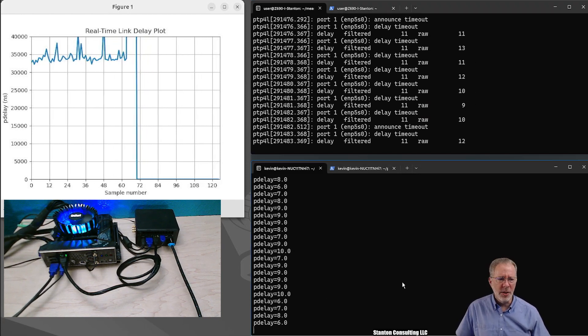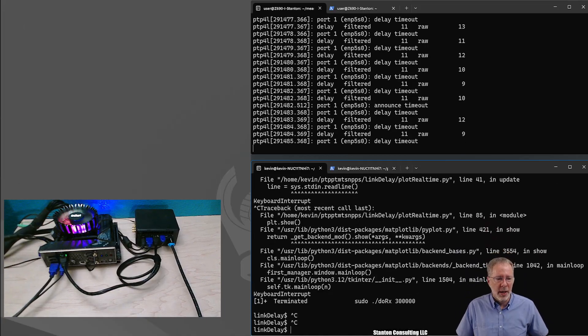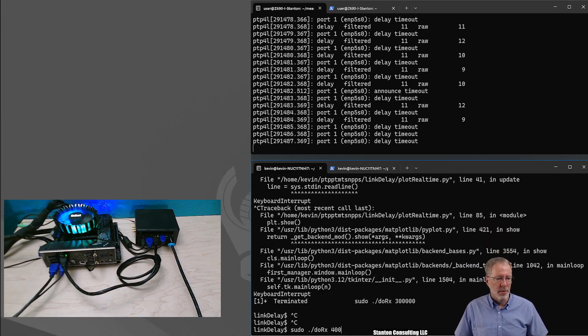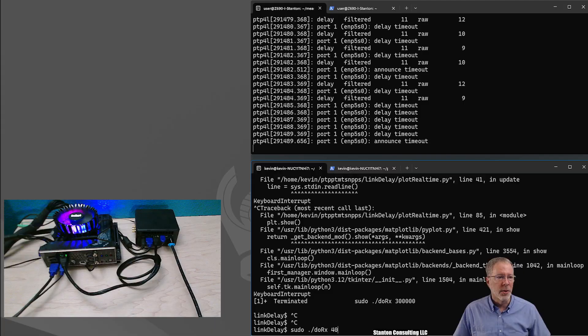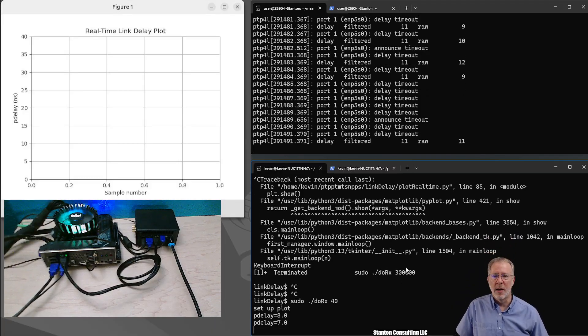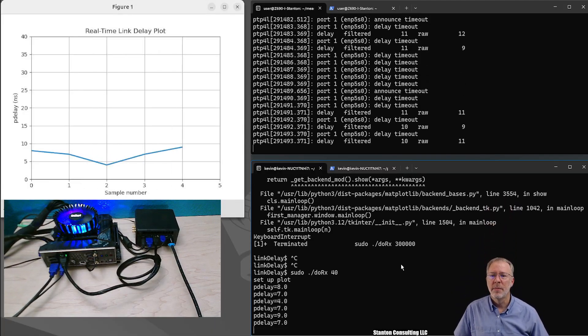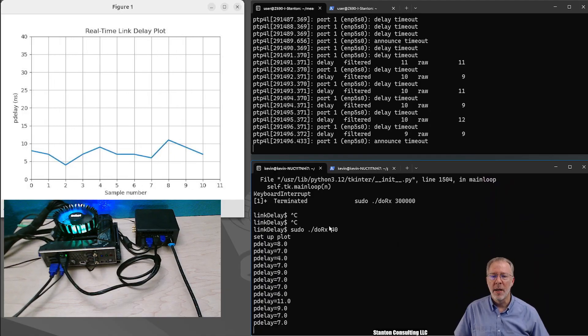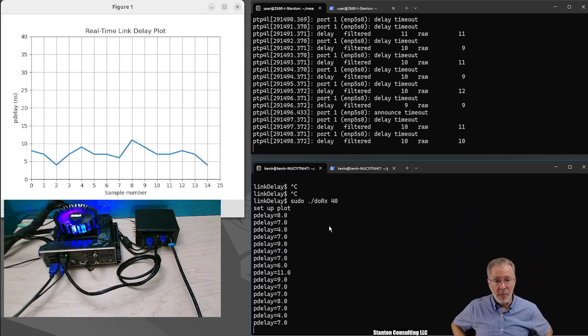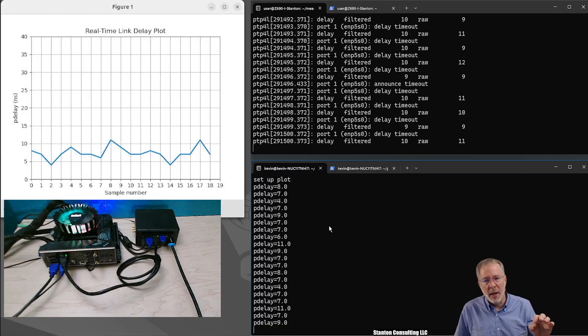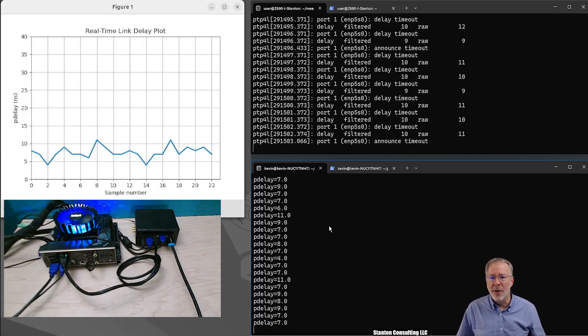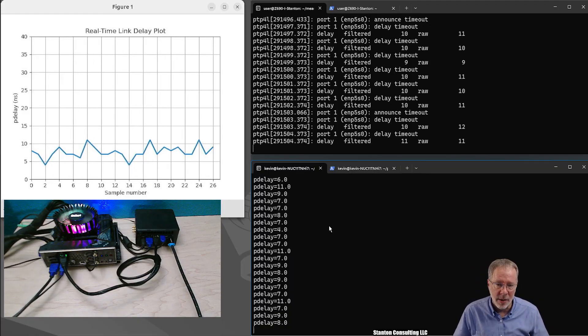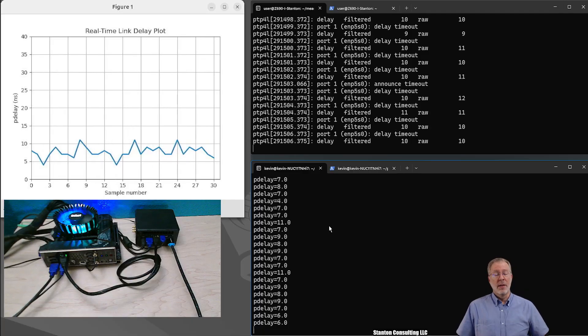Let's zoom in because that's not too interesting. We're going to go down to maybe 40 nanoseconds as our y-axis. Okay, now we can see that the link delay is varying, but thanks to the hardware timestamping, the variation is down under 10 nanoseconds.